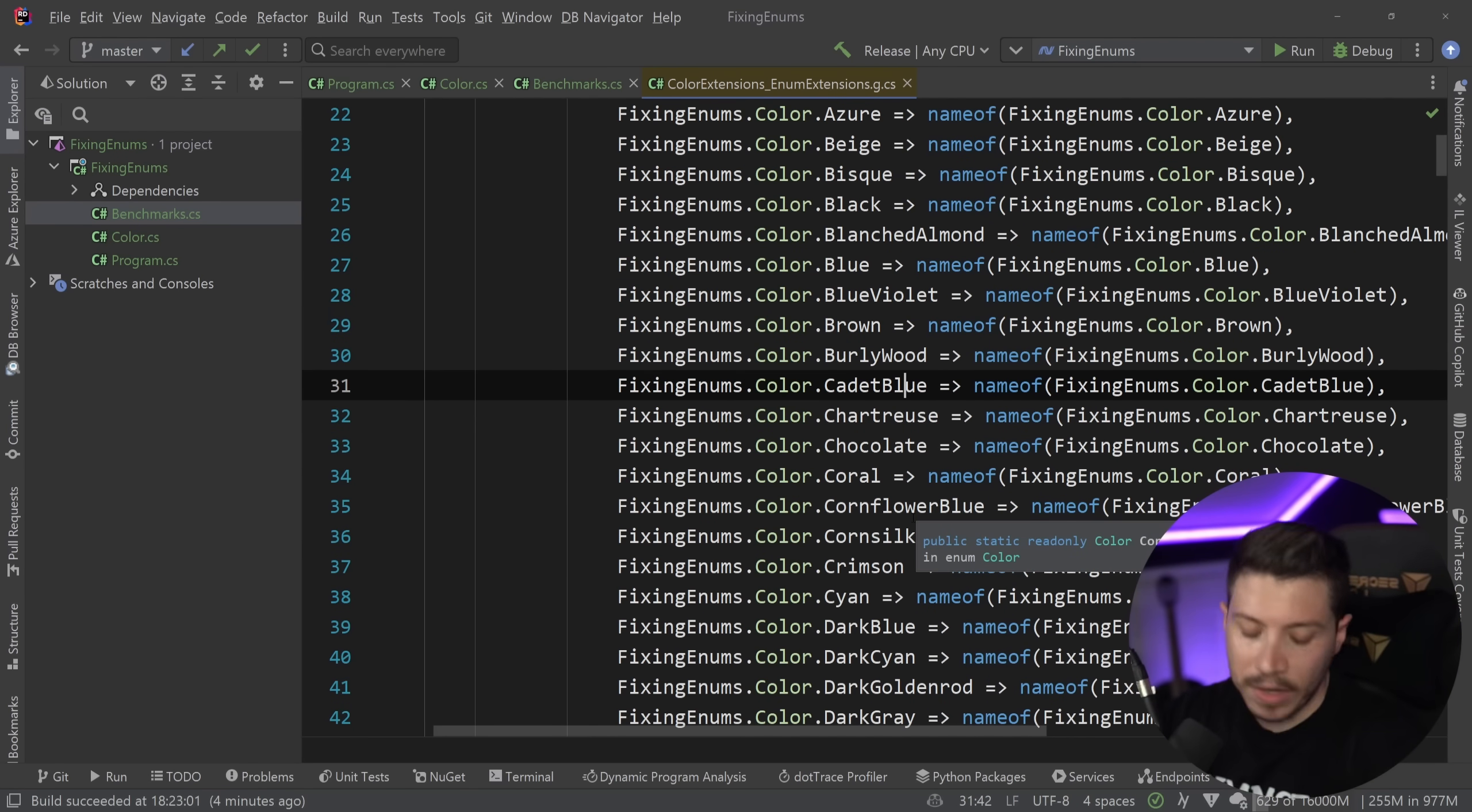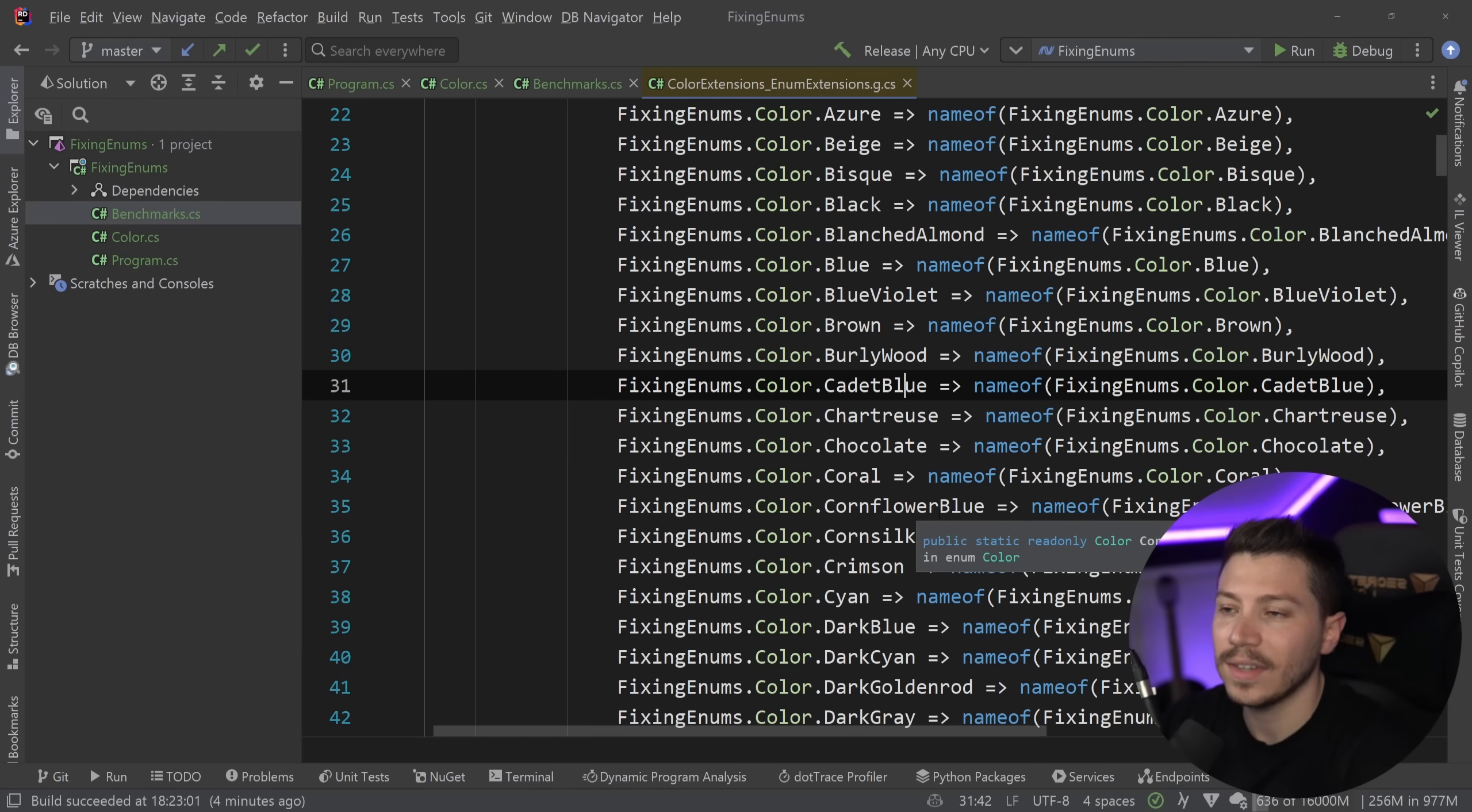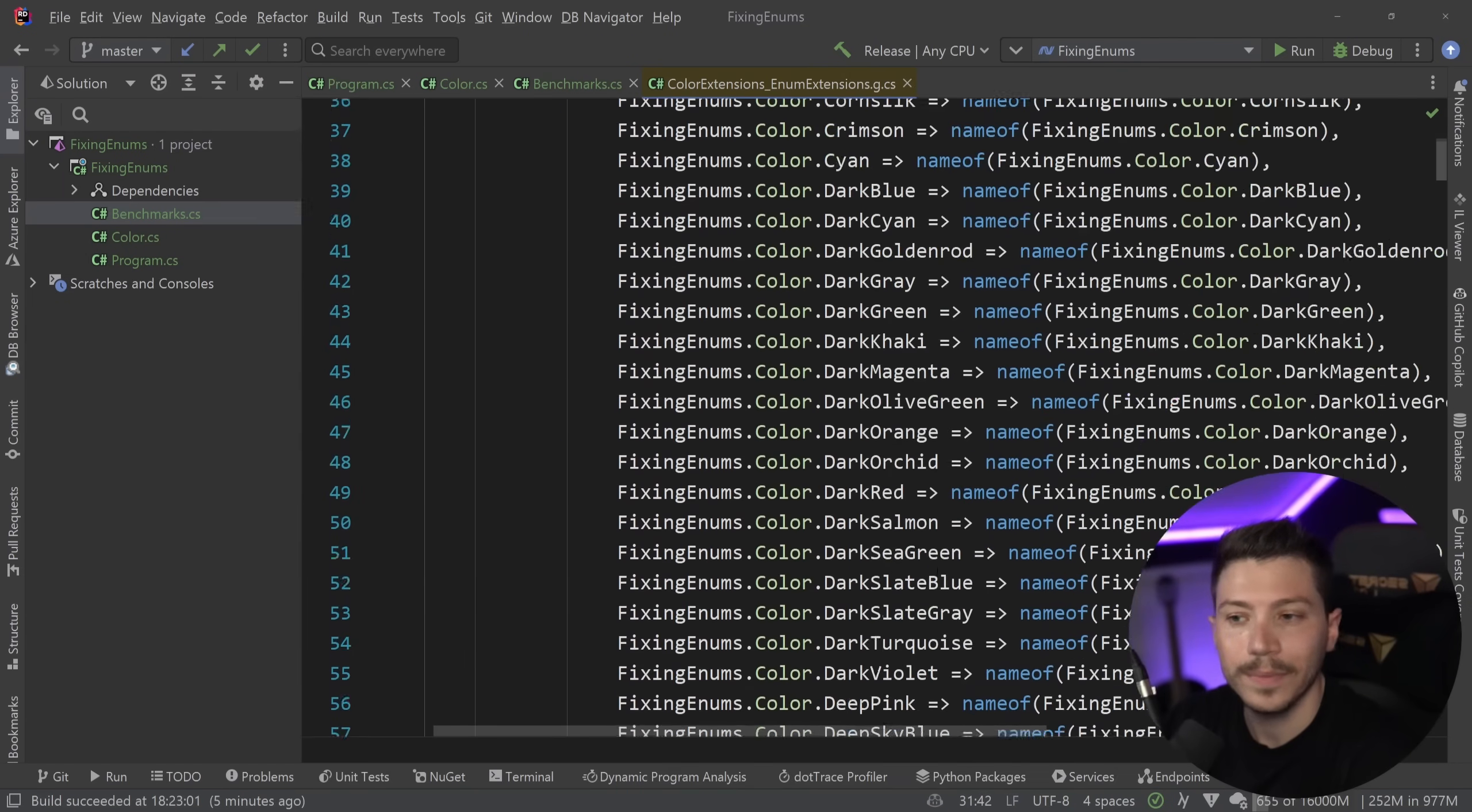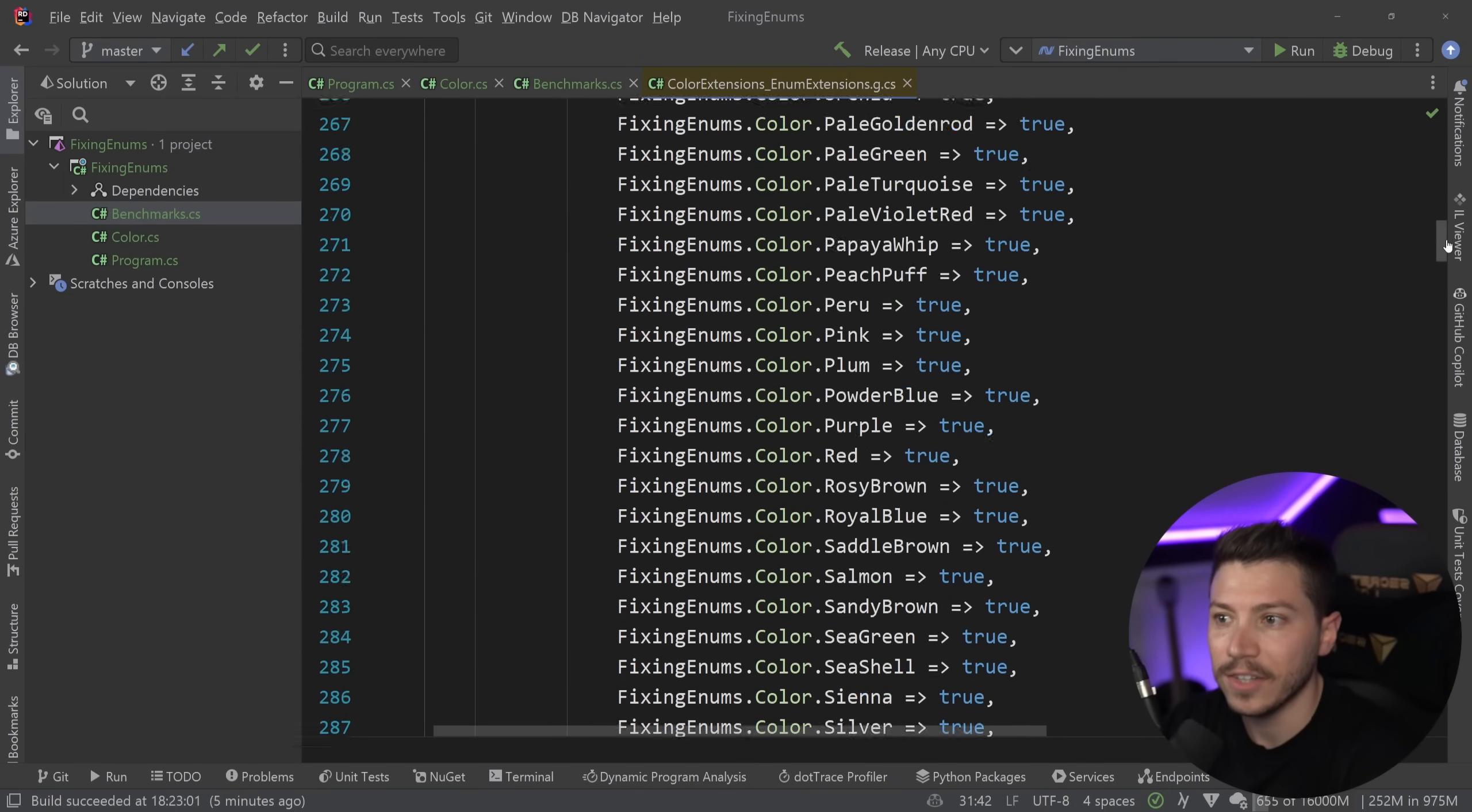No, it's not. Unless you have like 10, 20,000 items in the enum, it won't be slower. So don't worry about it. It's fine. It's faster. So that is how the toString is working.